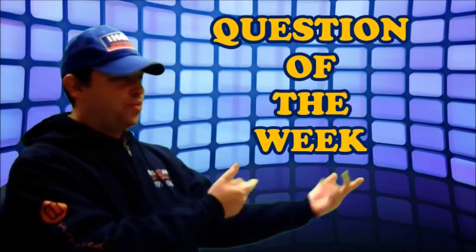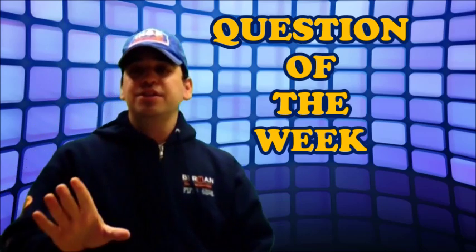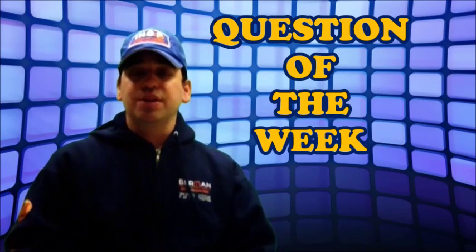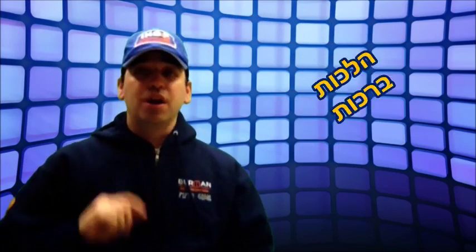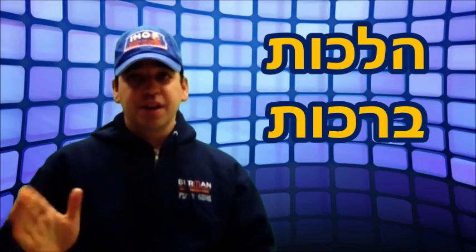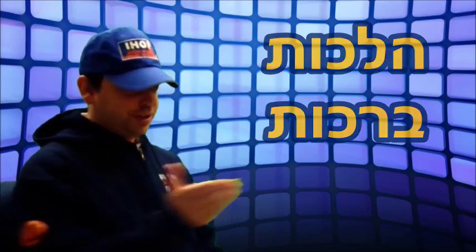Welcome to IHOP's Question of the Week. These are questions asked by students about Hilchah or Bracha questions that come up. Here's this week's question.